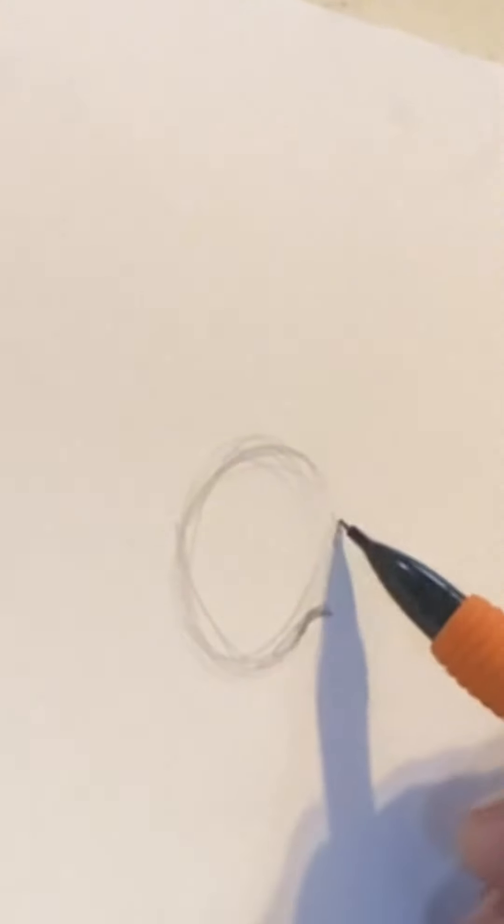Then at the base of your circle you want to start doing those C shapes for the nostril. Once you're satisfied with where your nostril placements are, you can go back over the lines with a pencil a little bit harder.